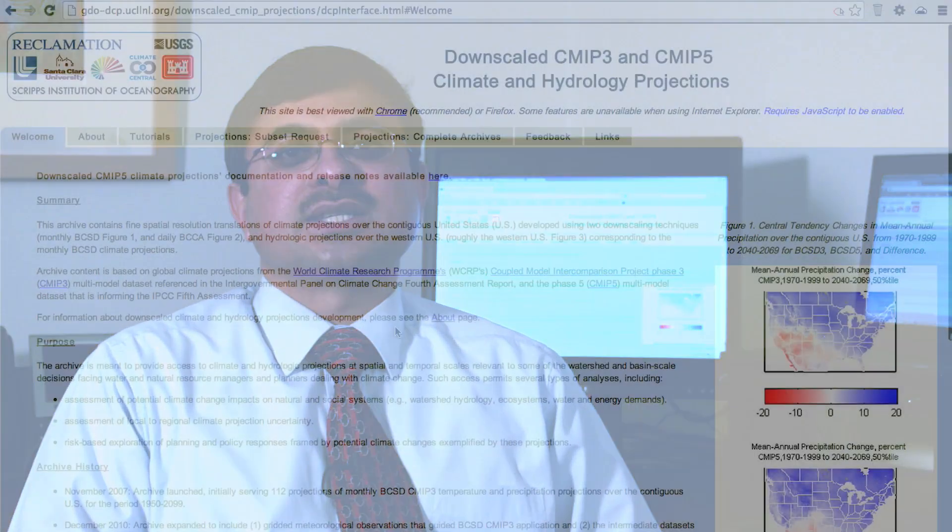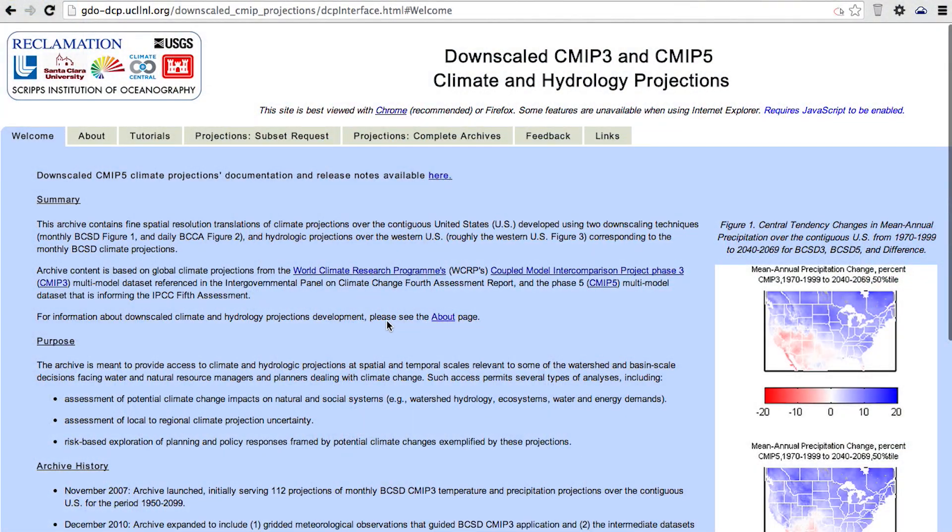Hi, my name is Subrendu Gangopadhyay. I'm a hydrologic engineer at the Bureau of Reclamation's Technical Service Center in Denver. In this video, we'll step through the process of retrieving climate and hydrology projections data for your impacts analysis using the Downscaled Climate and Hydrologic Projections website.